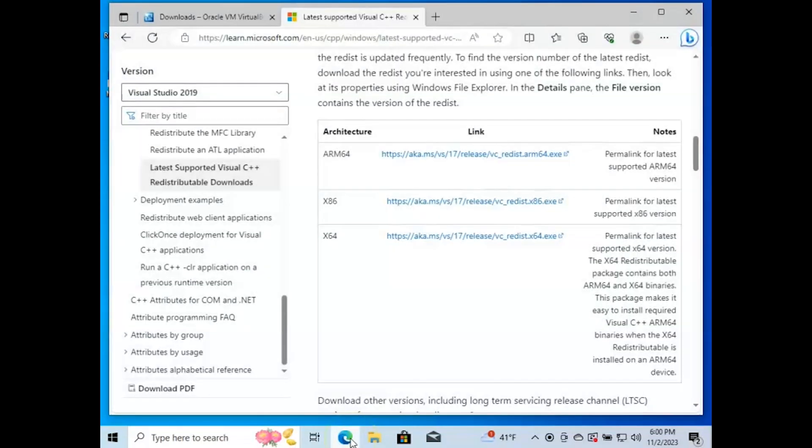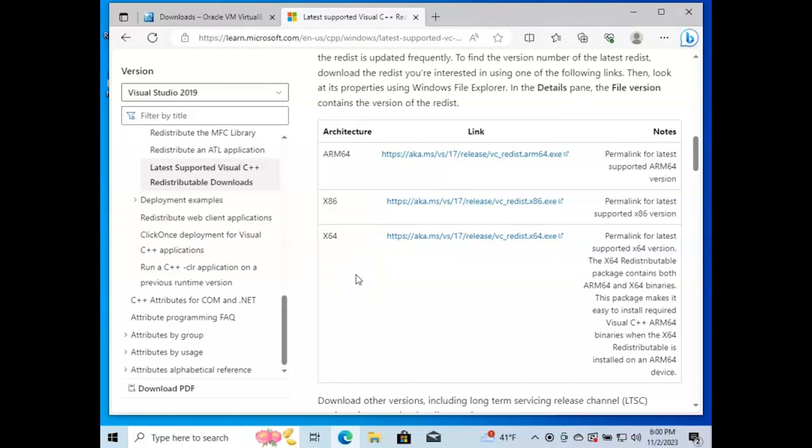Go ahead and copy the link in the description below. I'll bring you here where you have to decide whether you have x86 or x64. I'm going to go with the 64-bit, so I'm going to click here.